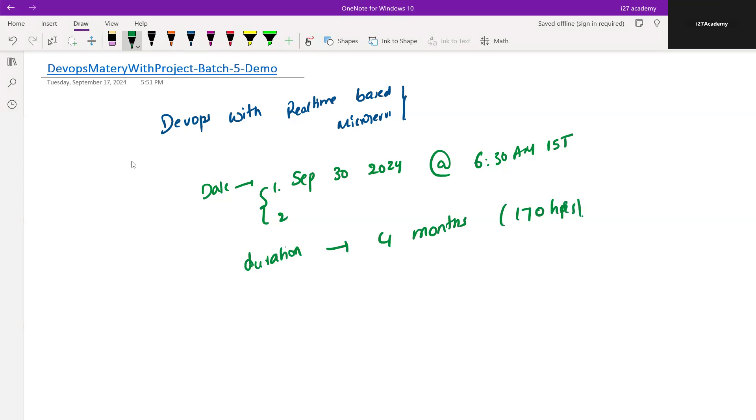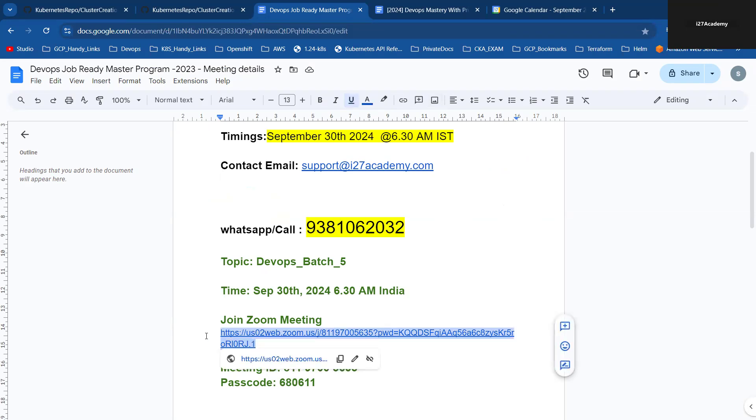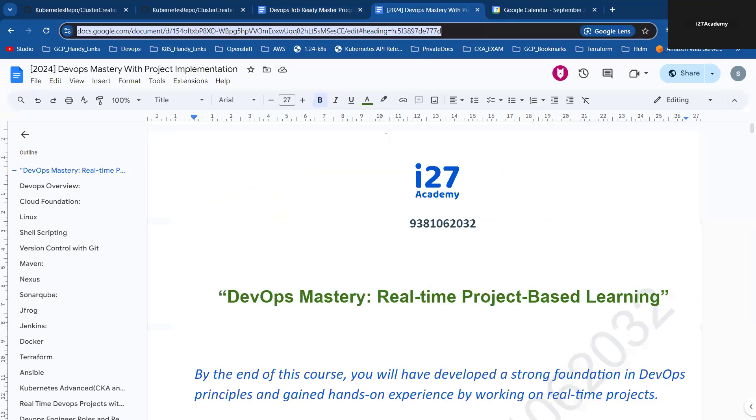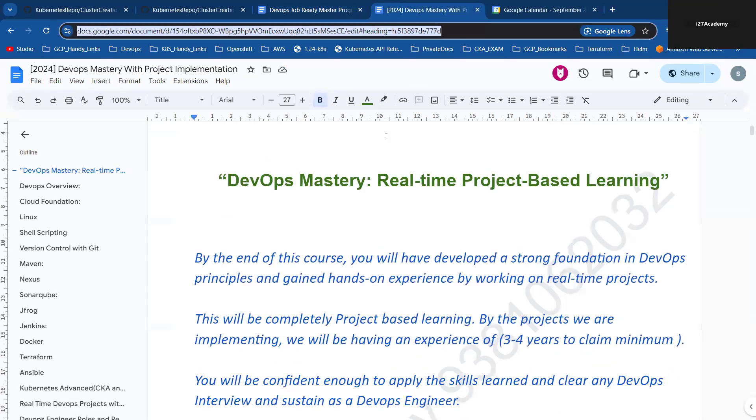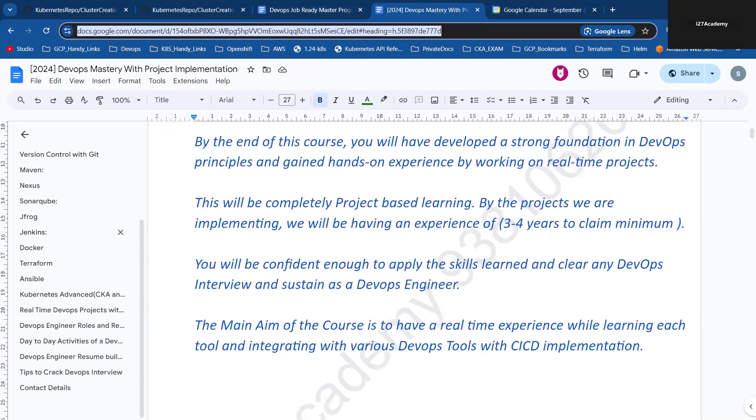Coming to the content, let me show you. Before that, let me tell you where you can join. There is no registration needed, you can join via the Zoom link. The details are in the description. You can call me or WhatsApp on this number: 9381062032.